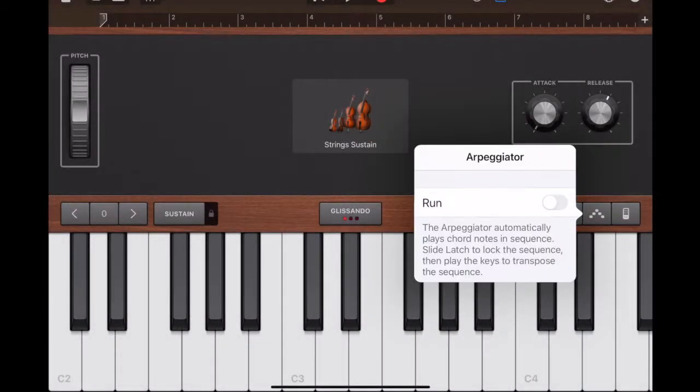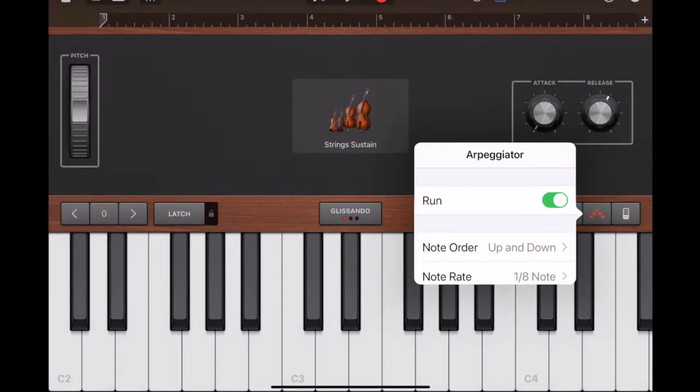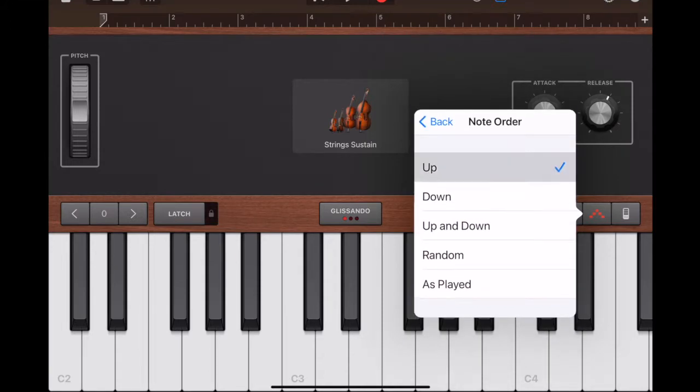Click on arpeggiator, choose run, note order up, and thirty-second note.